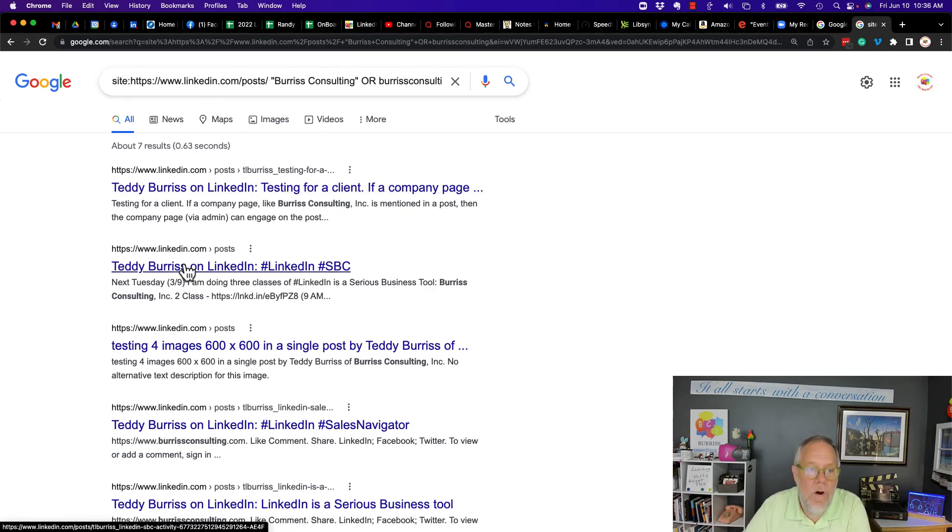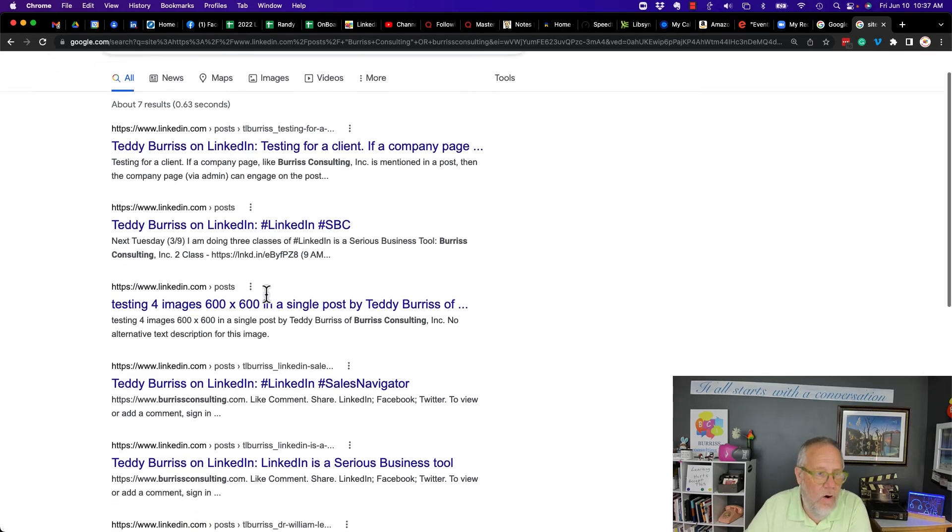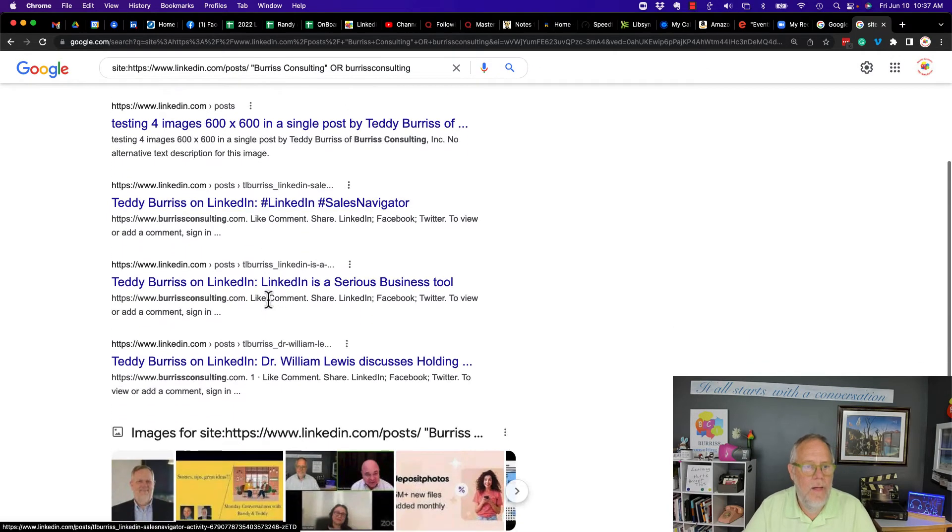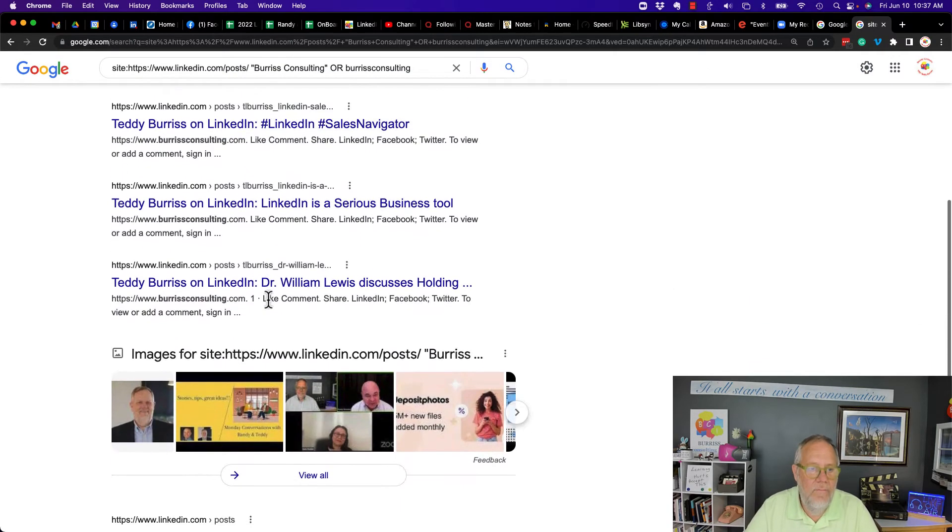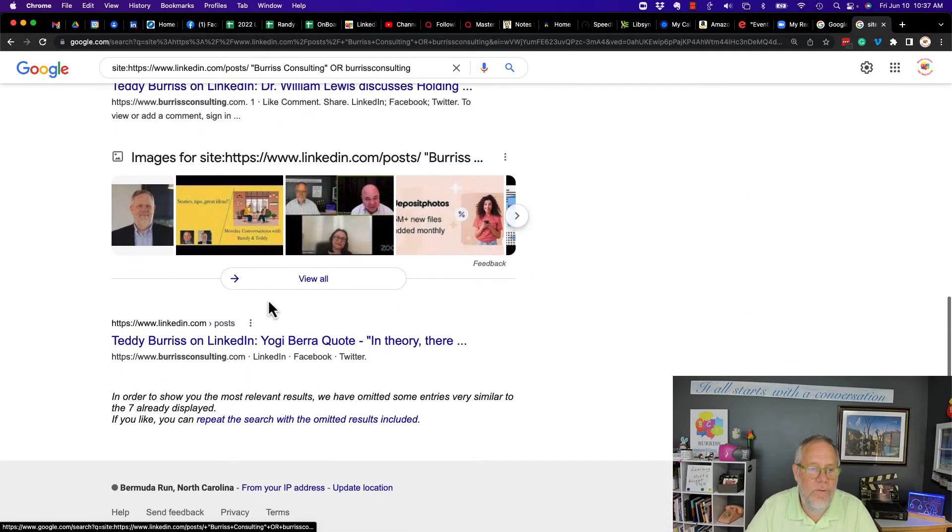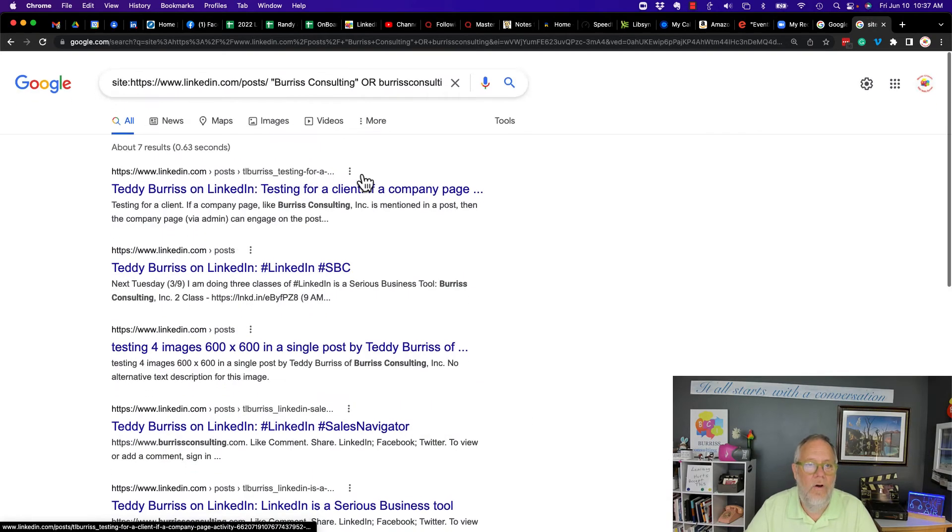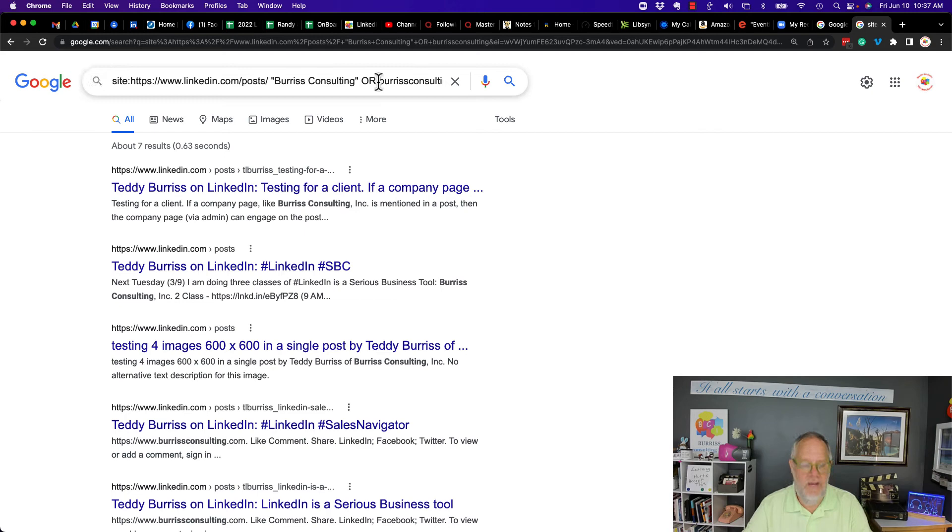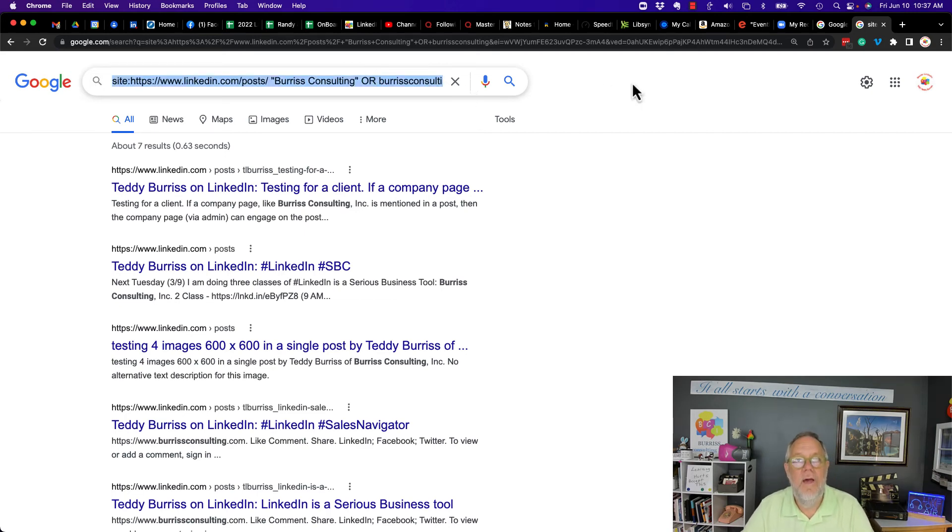So most of these are my personal posts, but any new posts that would have this in there would show up in this Google search. So what I'm going to do is take this string right here and copy that search string.